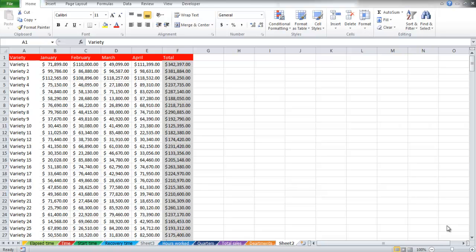In this tutorial we will show you how to select the current region and move around region corners in Excel. Suppose you open your Excel file after a long time, or someone sent you an Excel file and you do not know if there are any empty rows or columns in it.